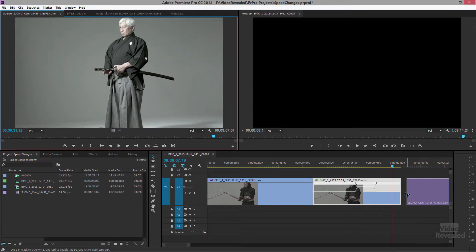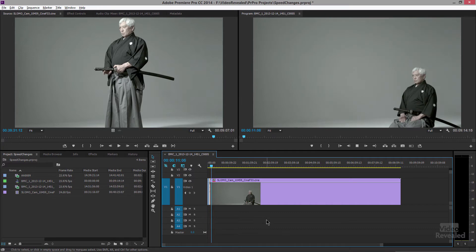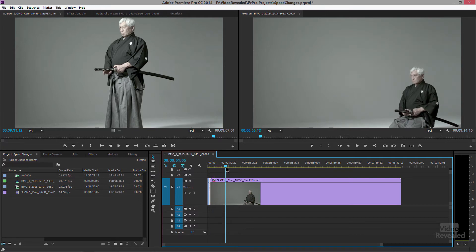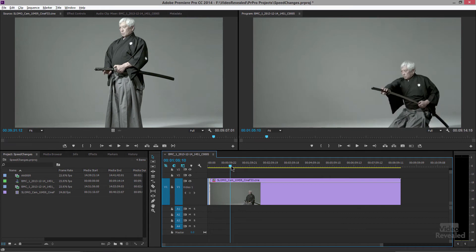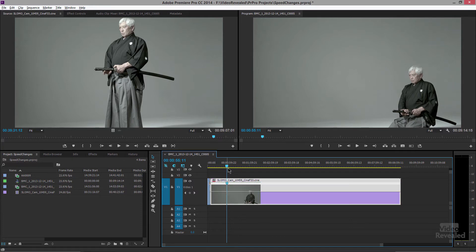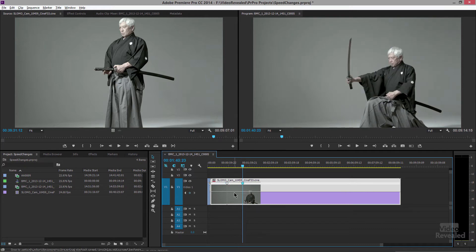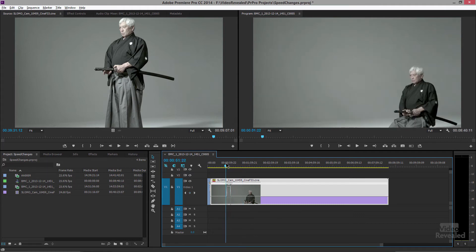Let's drag this clip in — you'll see it is incredibly slow because there's lots of information in here. I'll switch the keyframe to Speed, and right at this point I want a lot of speed. I'm going to drag that up and go all the way up to 400%.